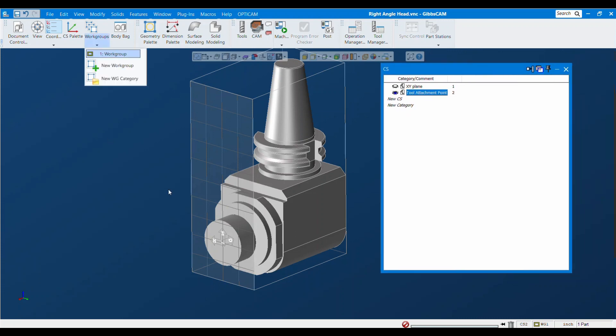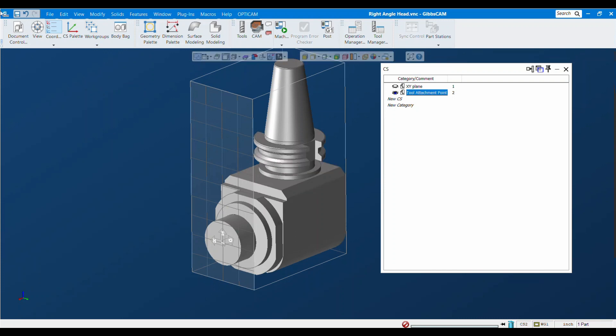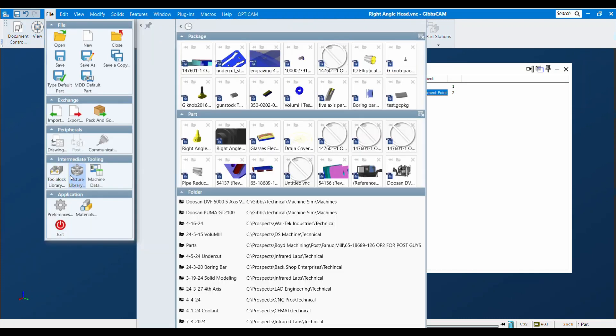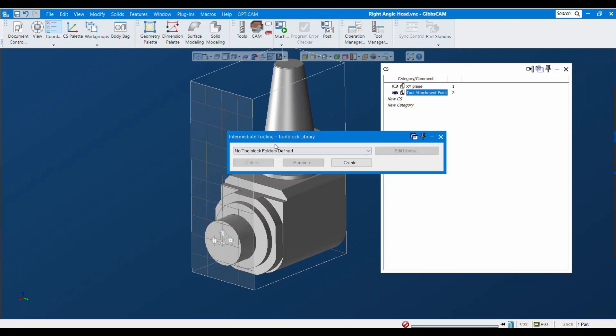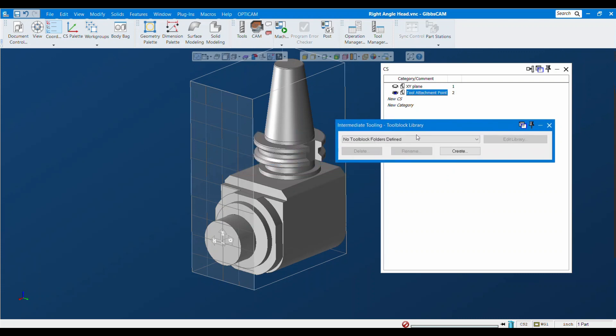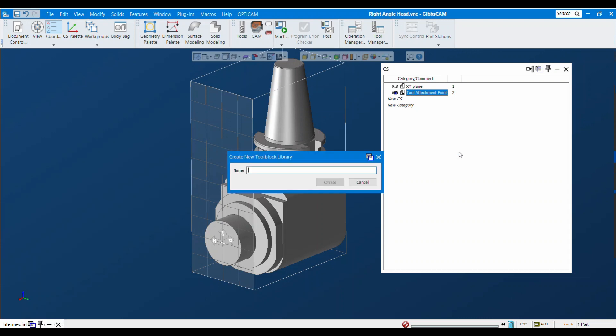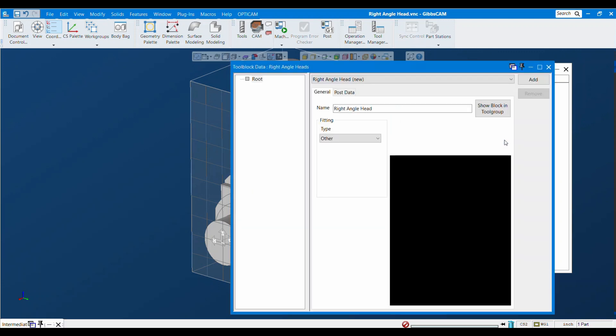What we need to do is now add this to our tool block library. You can go to file, tool block library, and it's going to ask you to create a folder. I'm going to hit create and give it a good name like right angle heads. This is going to be the folder for any right angle head I want to create, so that's why I pluralize that even though I have one right angle head here.